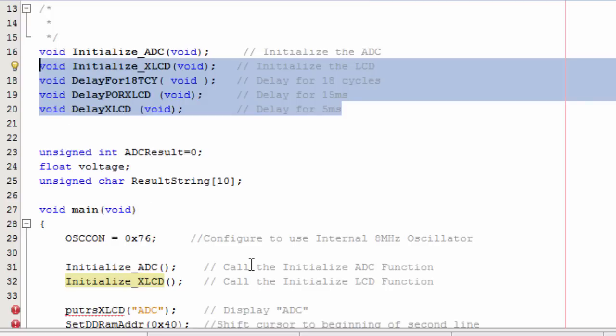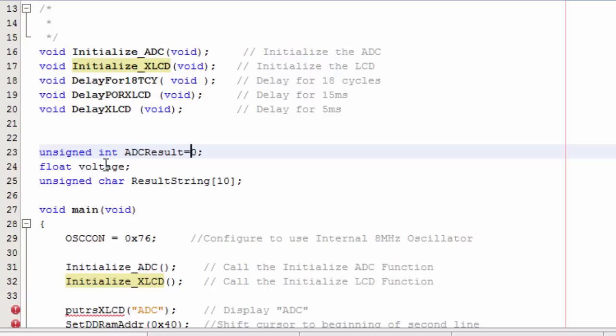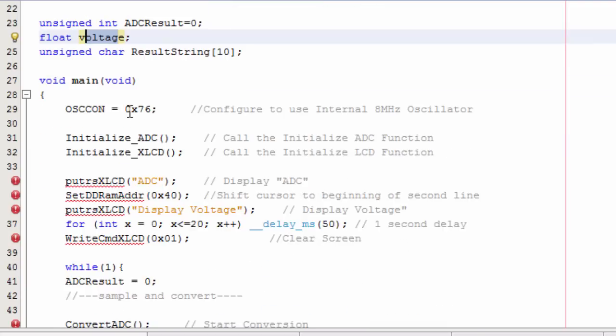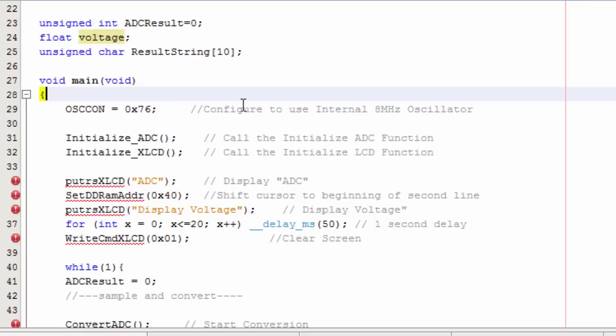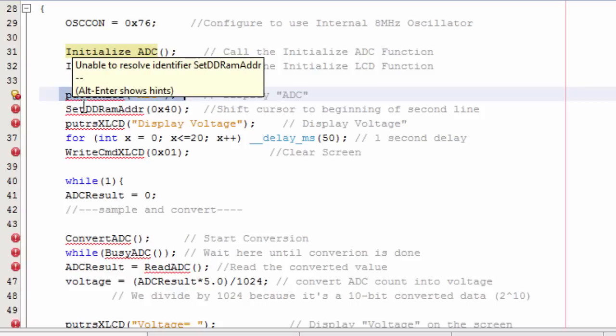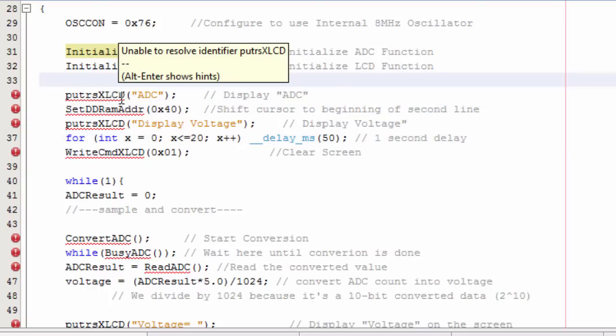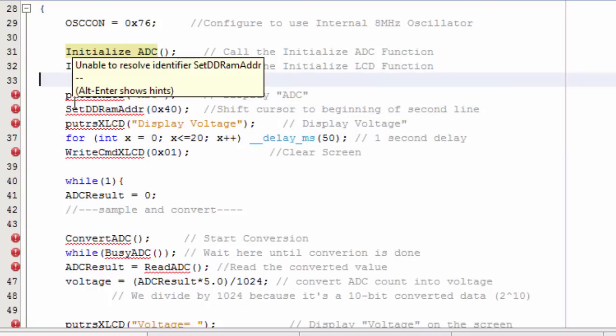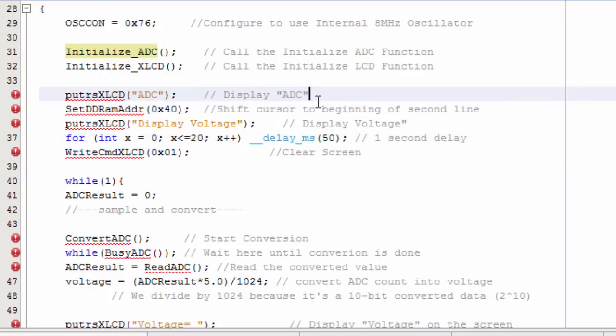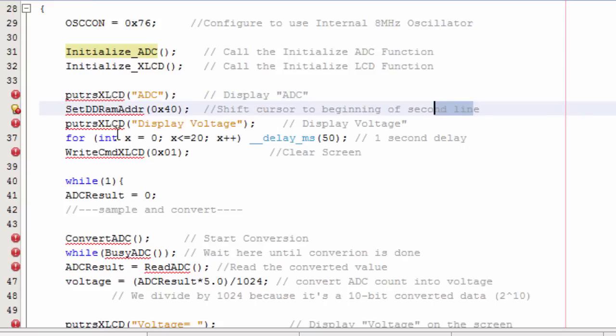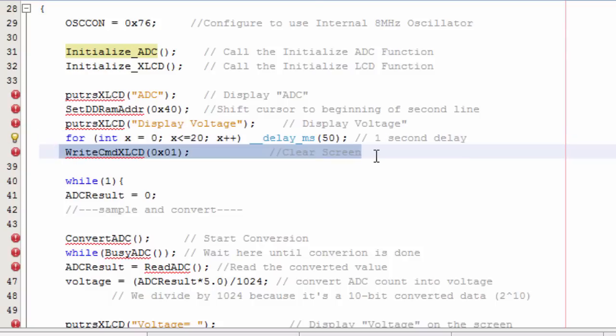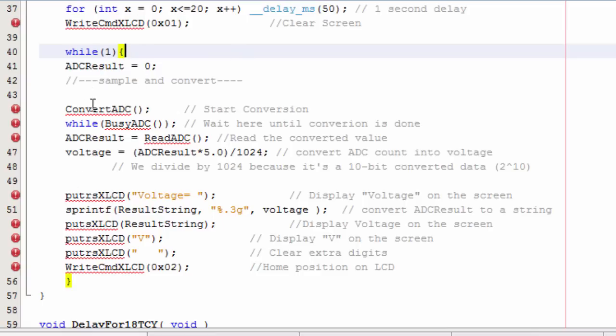I created three variables. The ADC result, a float variable voltage, and the string result string. This is to configure to use the internal oscillator 8 MHz. I initialize my LCD, then initialize my ADC. The first function to use is puts XL LCD. This function is used to print a string of characters to the LCD. The first thing I'm gonna display is ADC on my LCD on the first line. Then shift the cursor to the beginning of the second line and display voltage. After one second delay I can clear off my screen.